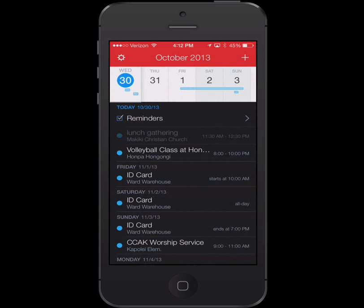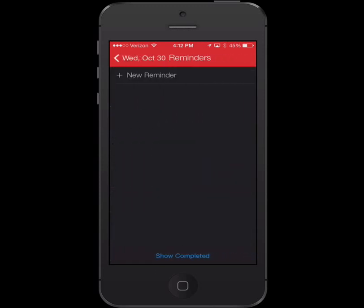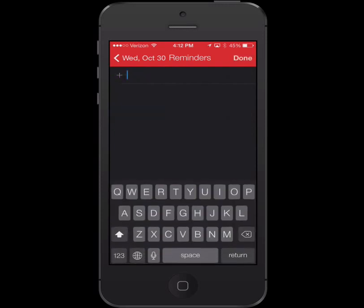Fantastical 2 has added support for reminders, so I can just tap reminders and see all the reminders. I don't have any, so let me add one. Let's tap on that plus button.